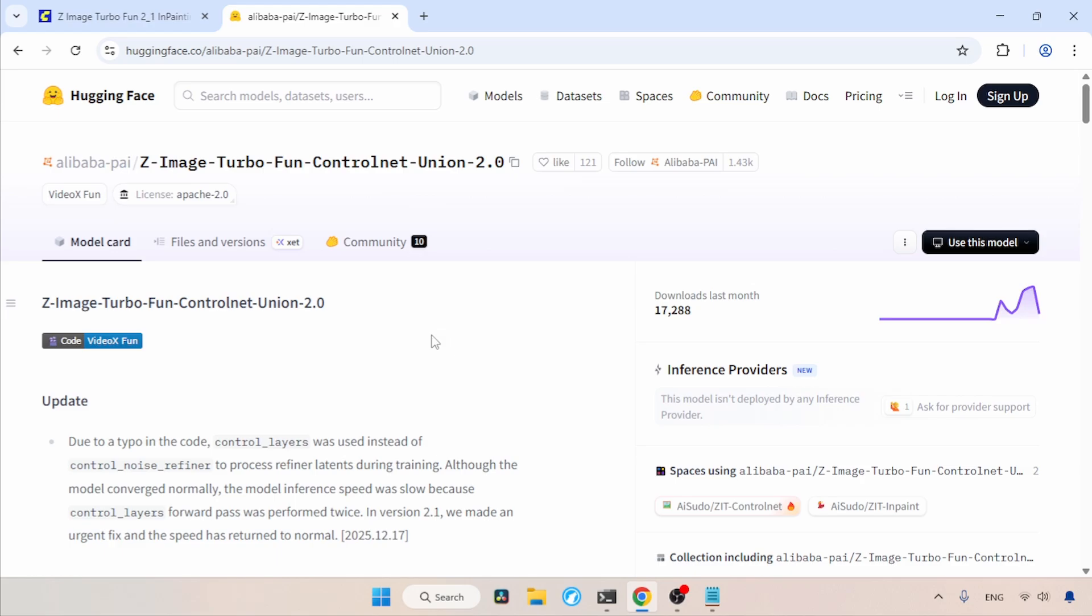Hey guys! Recently, Alibaba released a new ControlNet for Zimage Turbo, and this time it supports inpainting. So in this video, let's see how we can do inpainting with this new ControlNet. Let's get started.